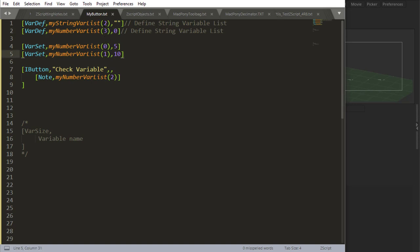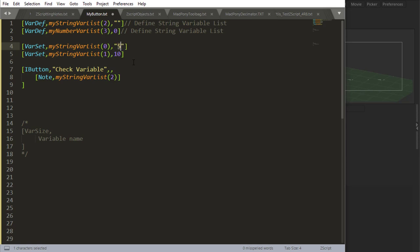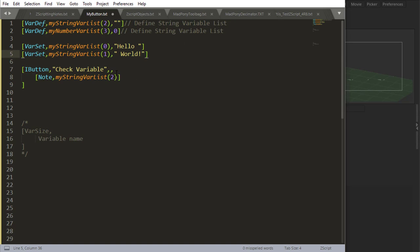And it works pretty much the same with string variables. So let's look at our string variable here. Control D to select all this and then Control V to paste. On my first drawer, I'm going to say hello. And on my second drawer, I'm going to say world.